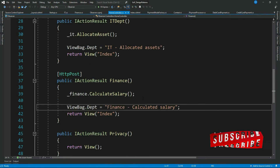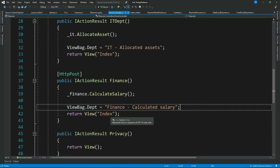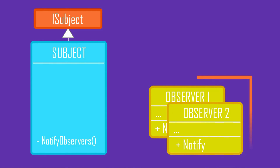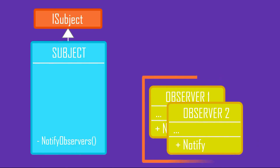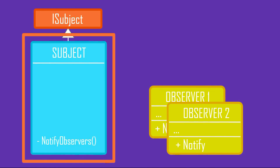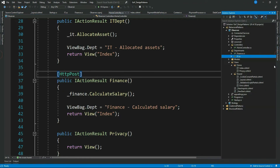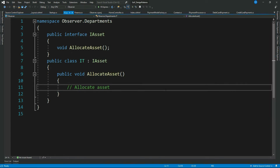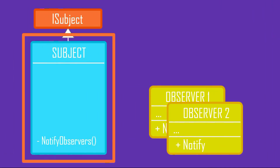If we correlate Subject with our code, it would be the controller, or a class the controller uses to notify. In our case, the controller receives the first communication related to an employee's resignation and is responsible for notifying all other classes interested in it. Those classes that are interested in the state change are called Observers — in our case, the IT and Finance departments.